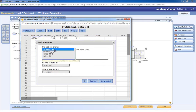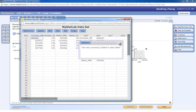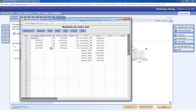You choose Female's MI and Male's MI, and what you see is it combines Female's MI and Male's MI data into a new column.